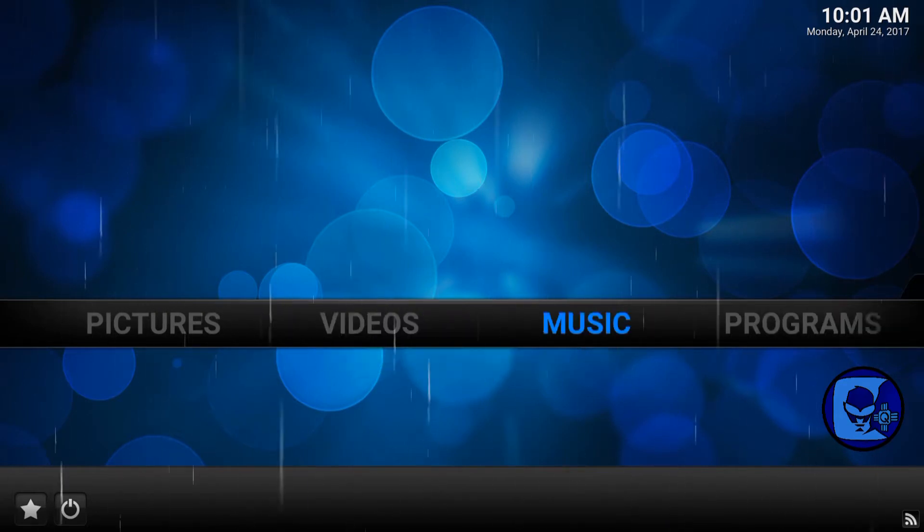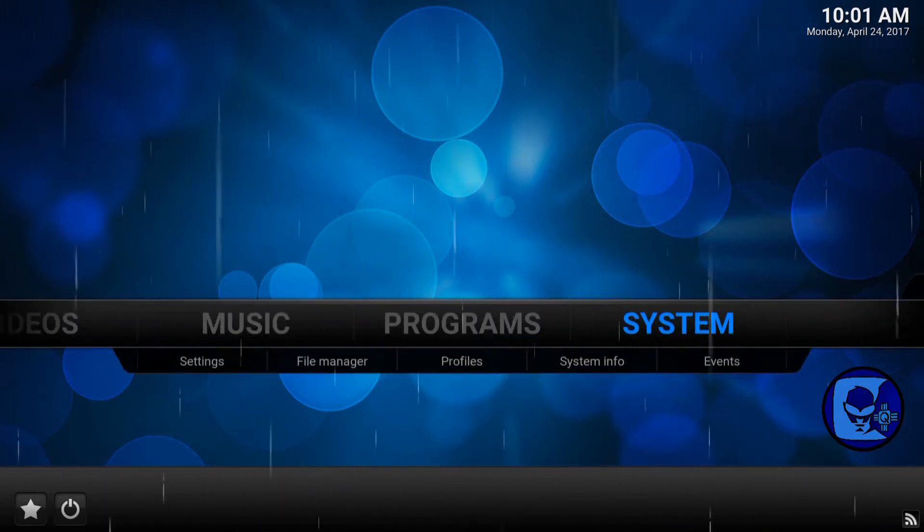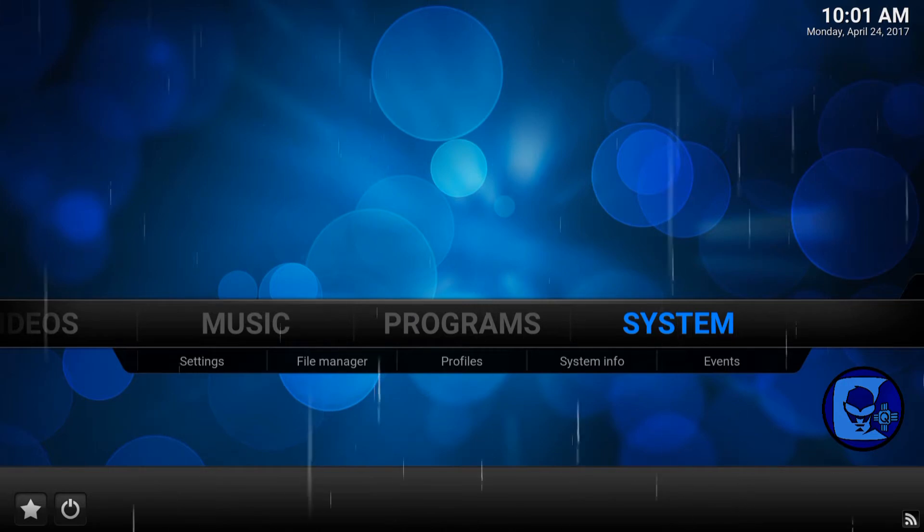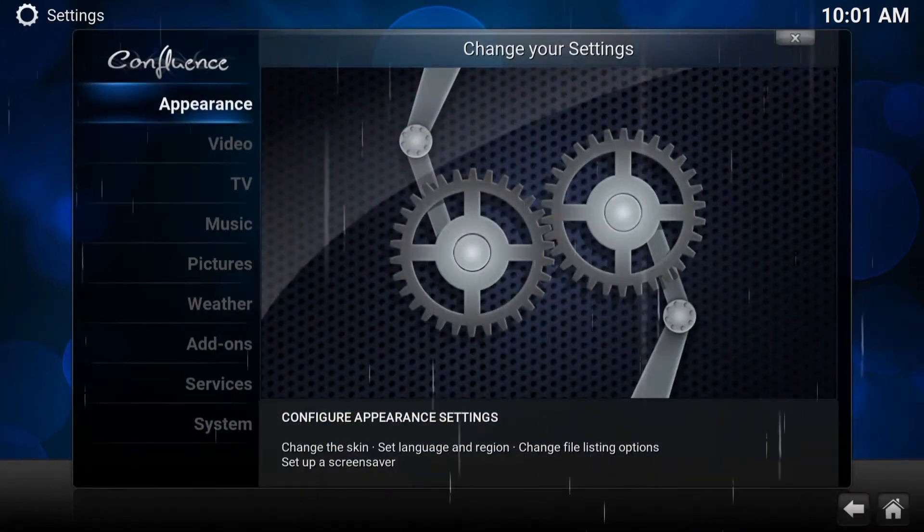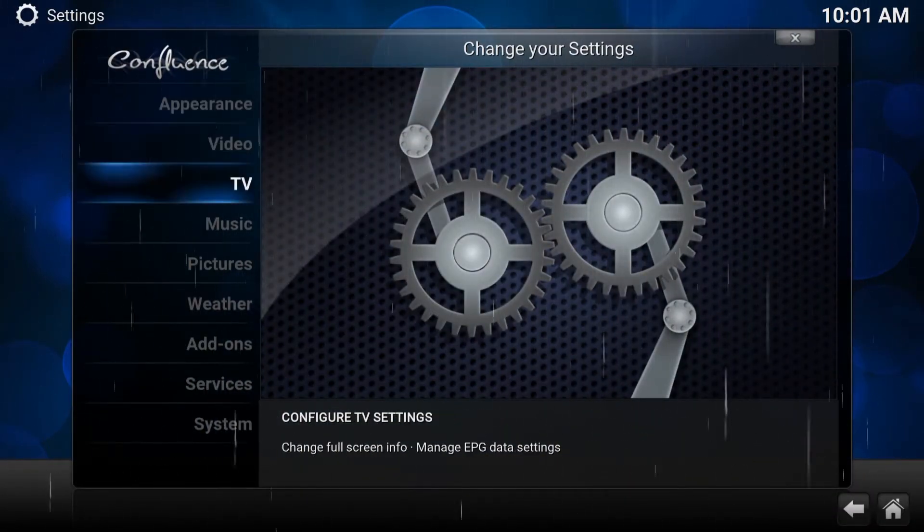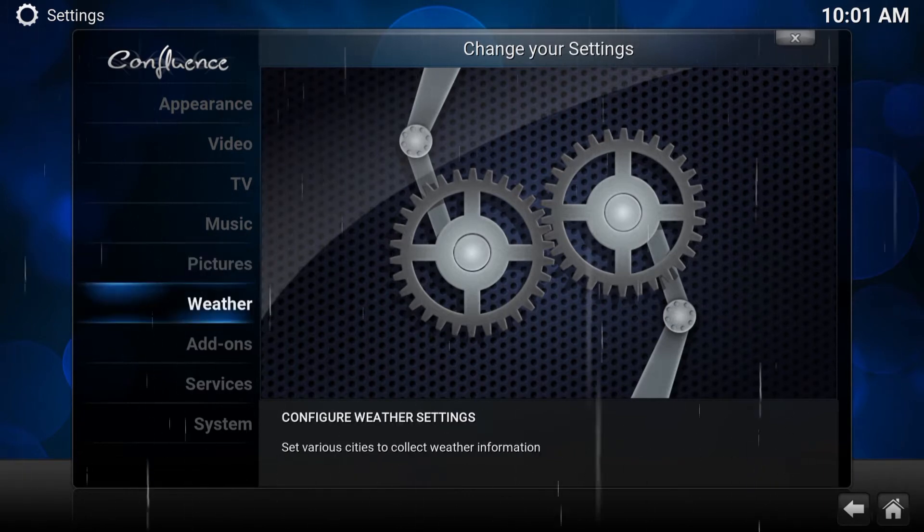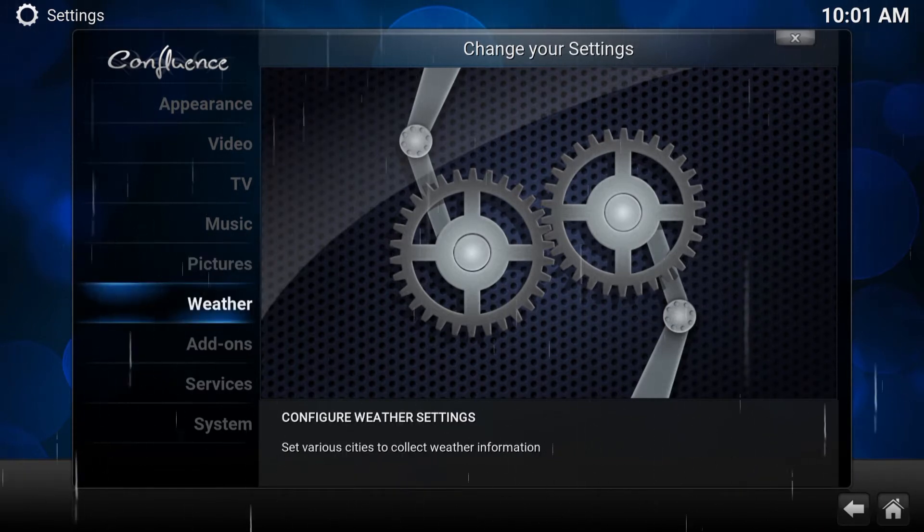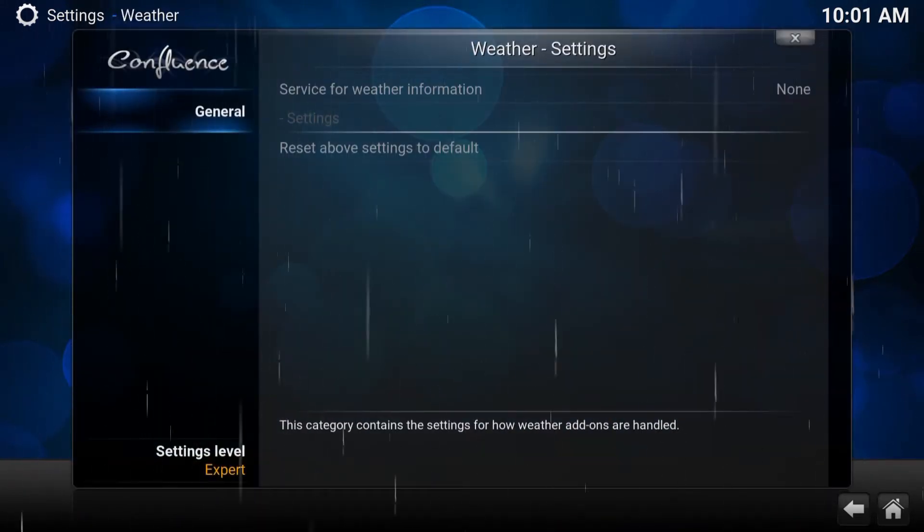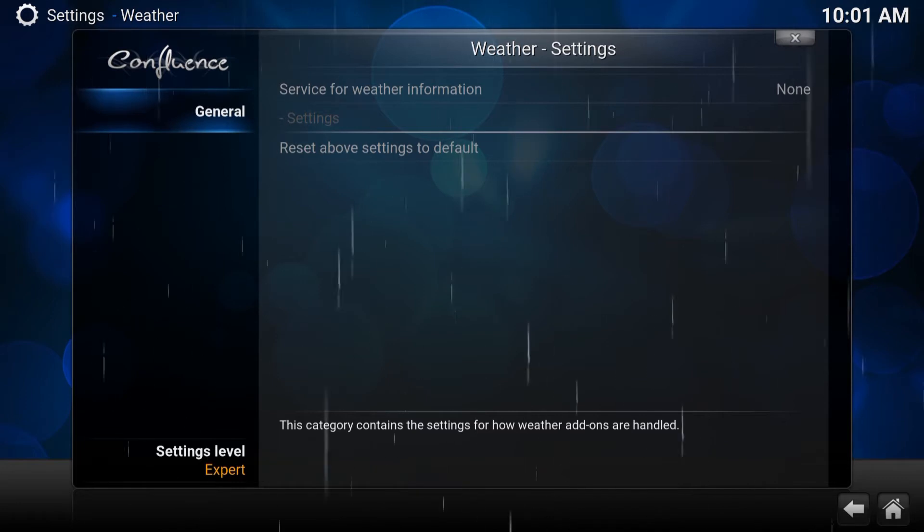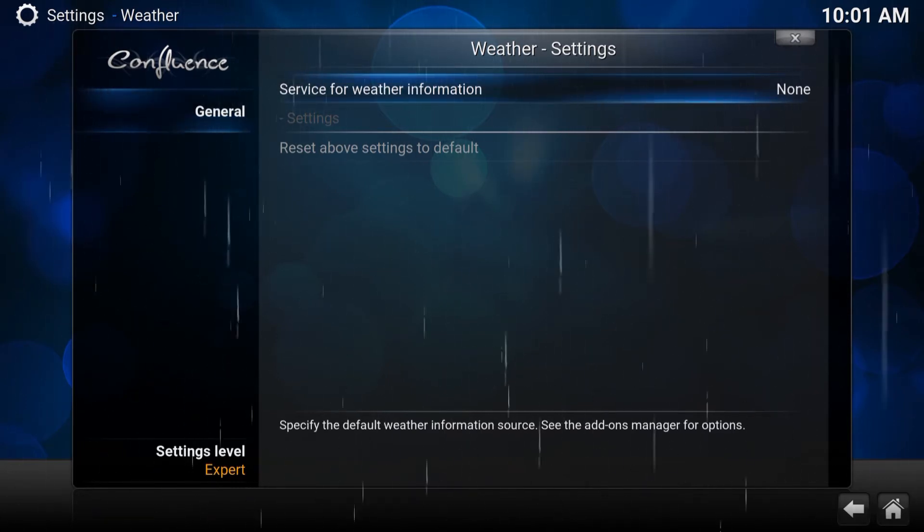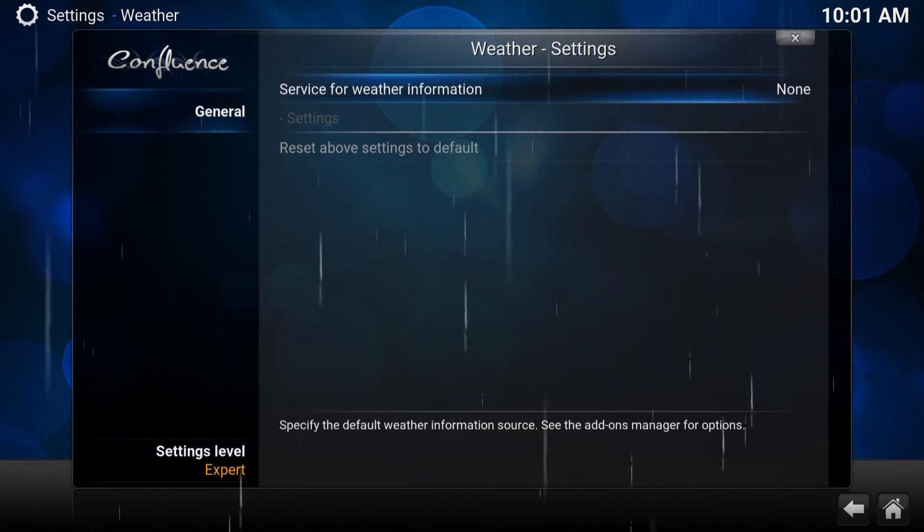So what you do is go to the right side where it says System, enter System, go to Weather all the way here, enter Weather. Go to the right side, it says Service for Weather Information, press Enter.